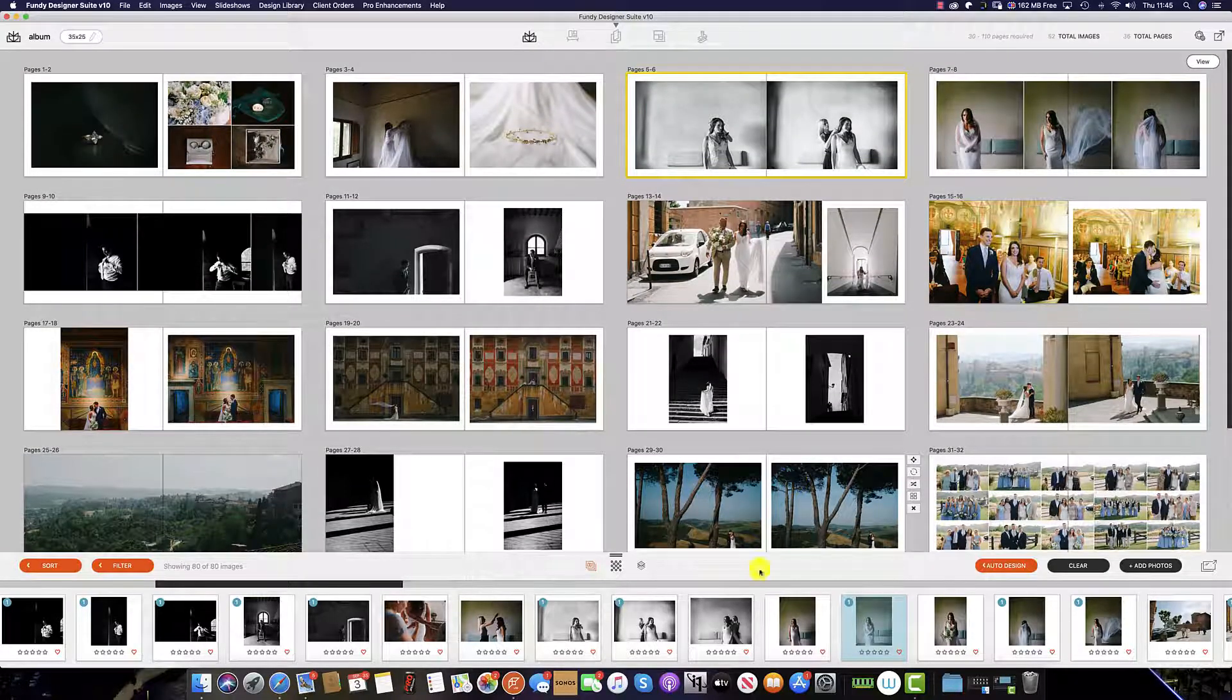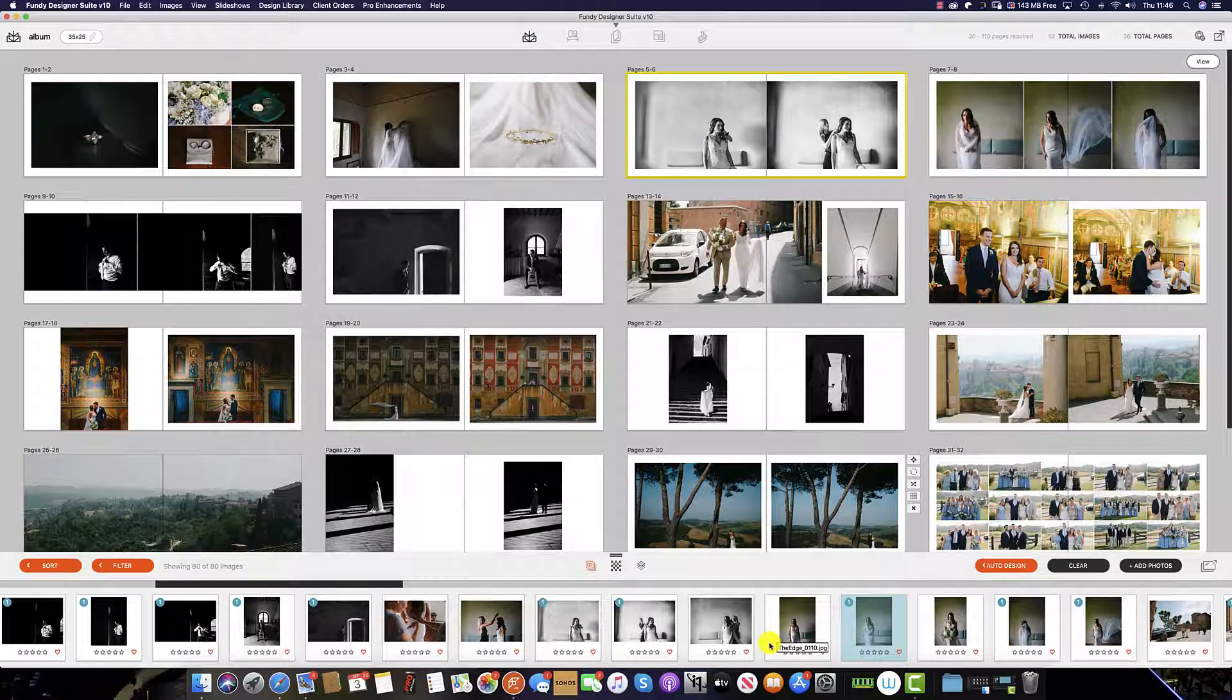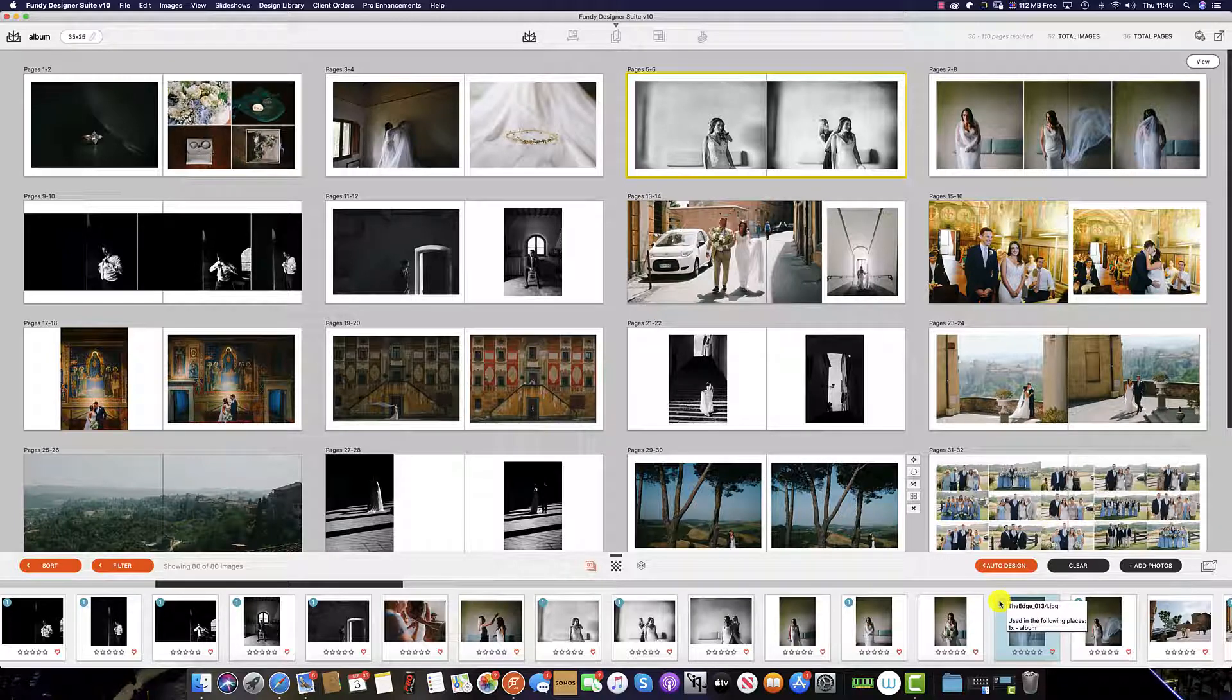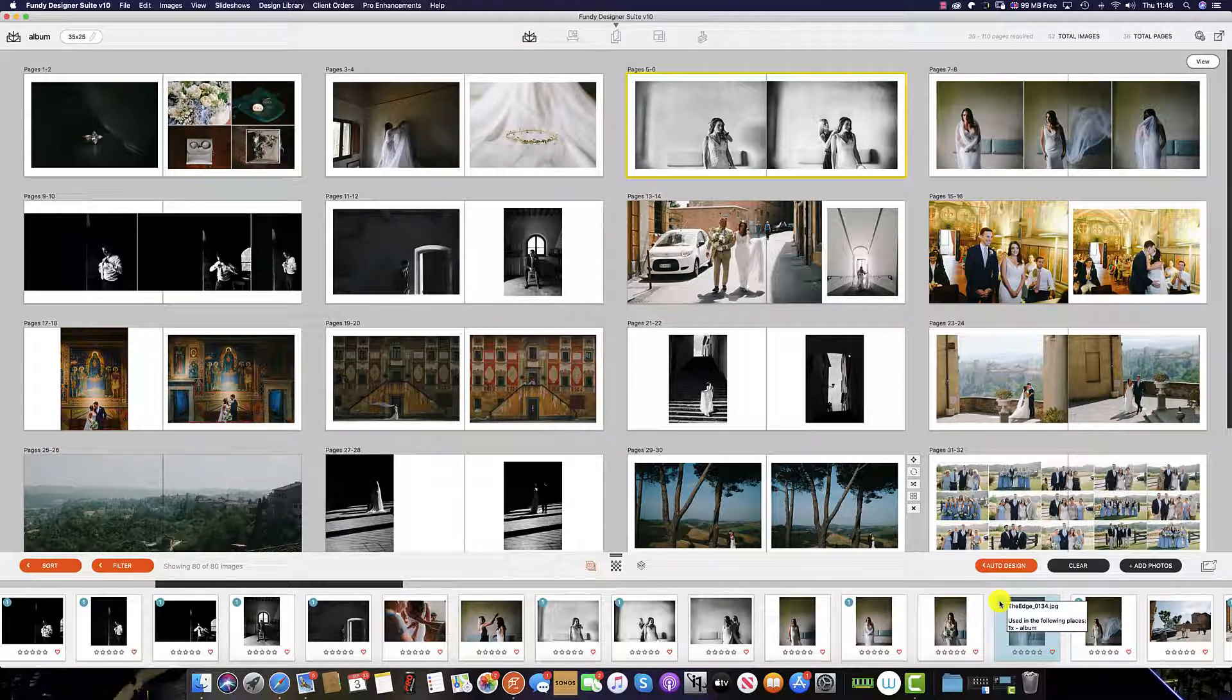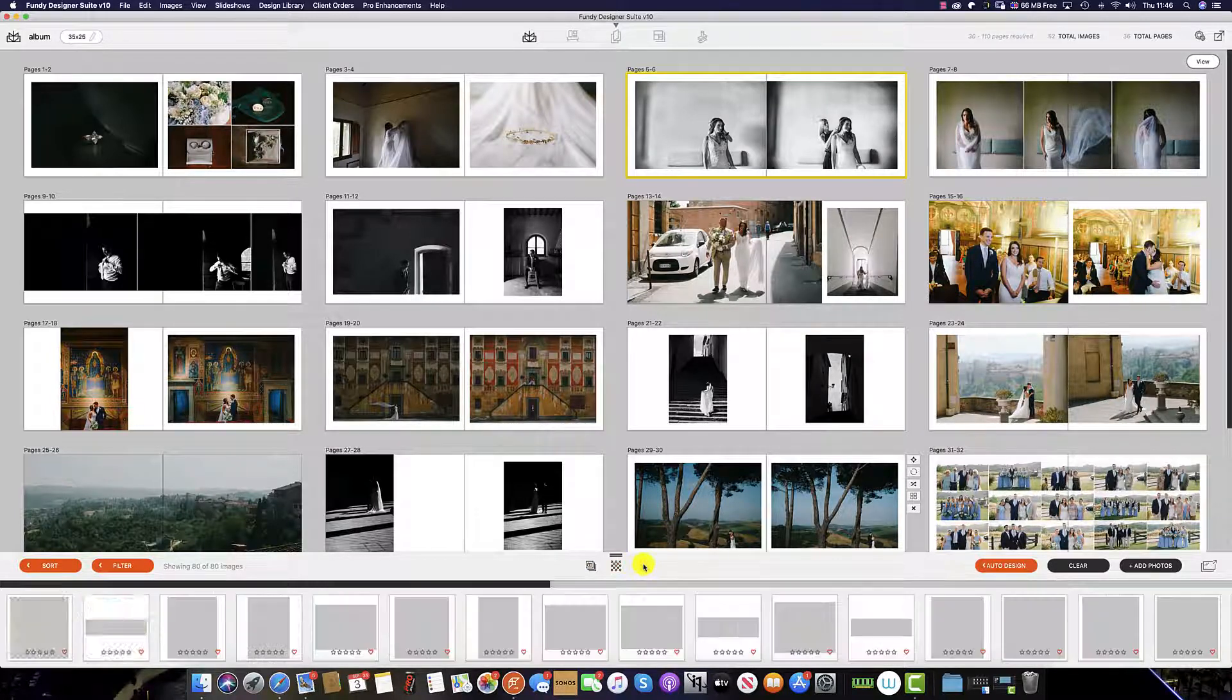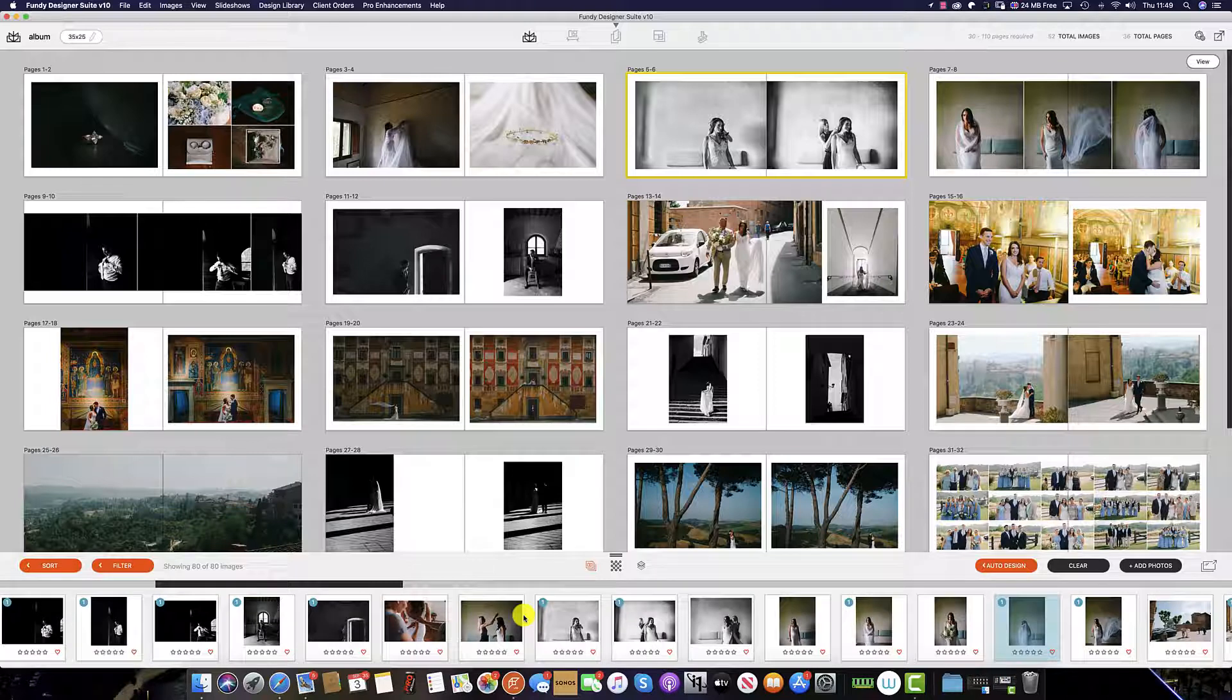You'll notice that some of my images have the number one next to them. This purely shows that they have been used within my project. To see where they've been used, simply select and hover over the one, and you will see that this has been used in the album. It is here you will also see if it has been used within a thank you card or wall art. Also at the bottom, you see we have the graphics which you can include in the project, and also transparencies which you can use both in the project and your thank you cards.